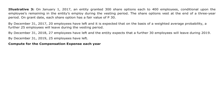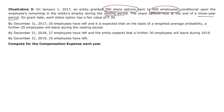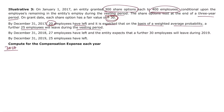Illustrative Problem 3: On January 1, 2017, an entity granted 300 share options to each of 400 employees, conditional upon employees remaining during the vesting period. The options vest at the end of three years. On grant date, each share option has a fair value of 30 pesos. By December 31, 2017, 20 employees have left and it is expected that a further 25 employees will leave during the vesting period.